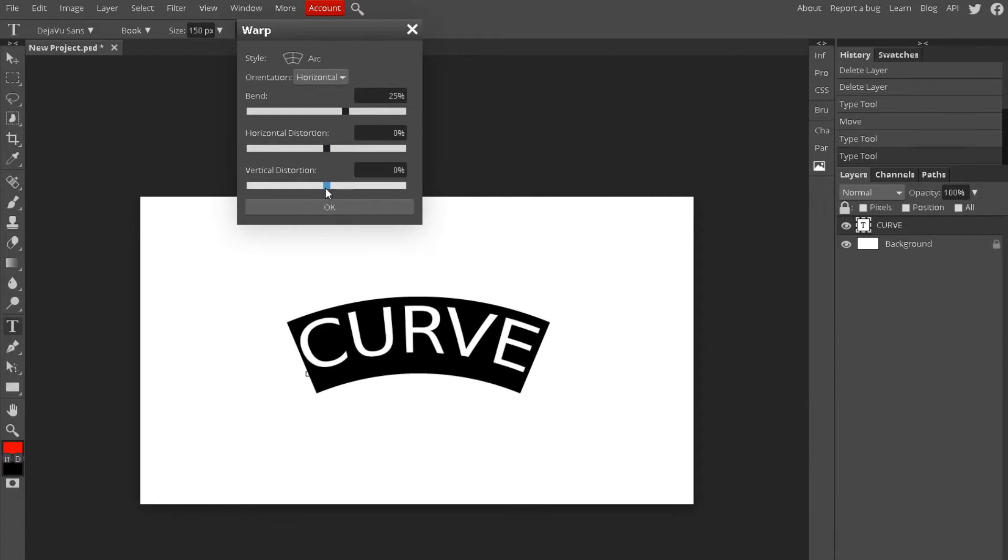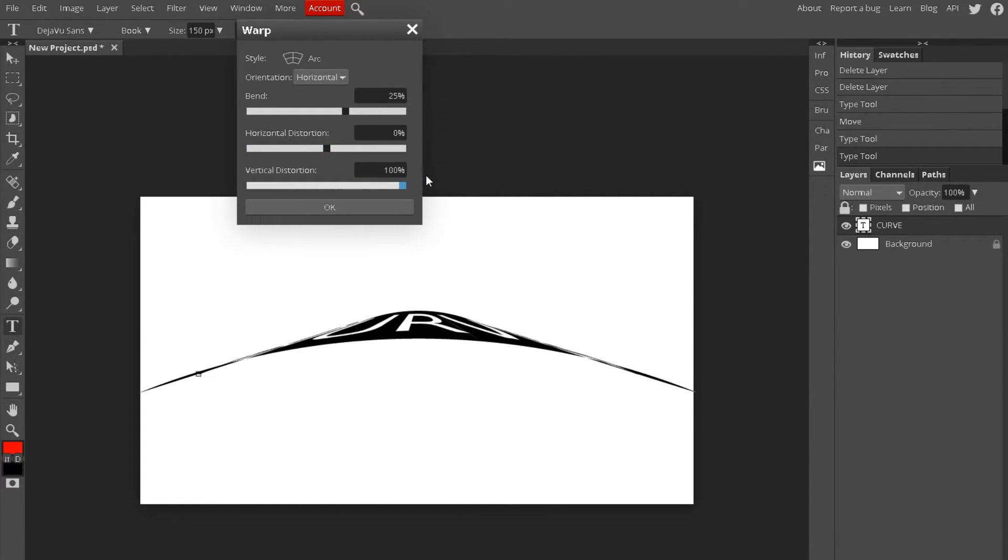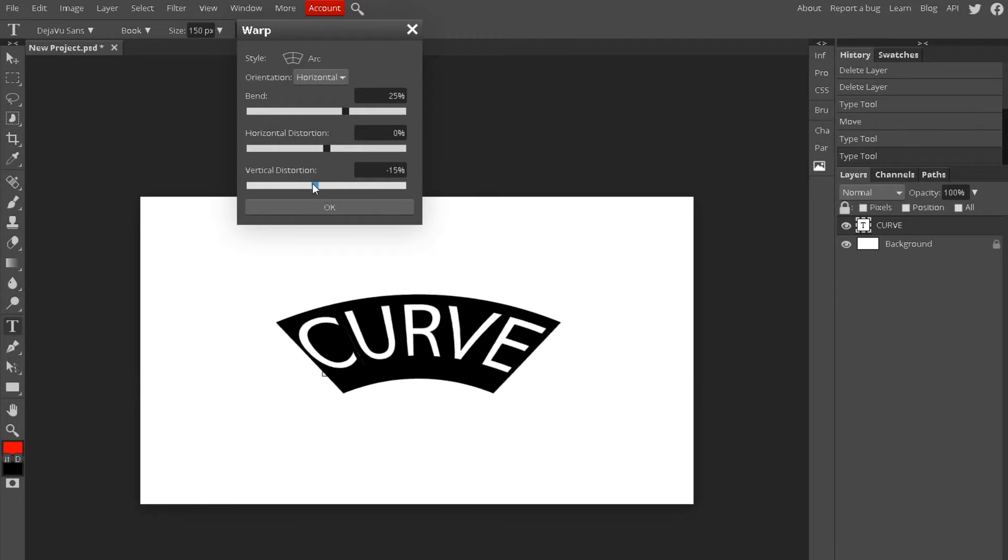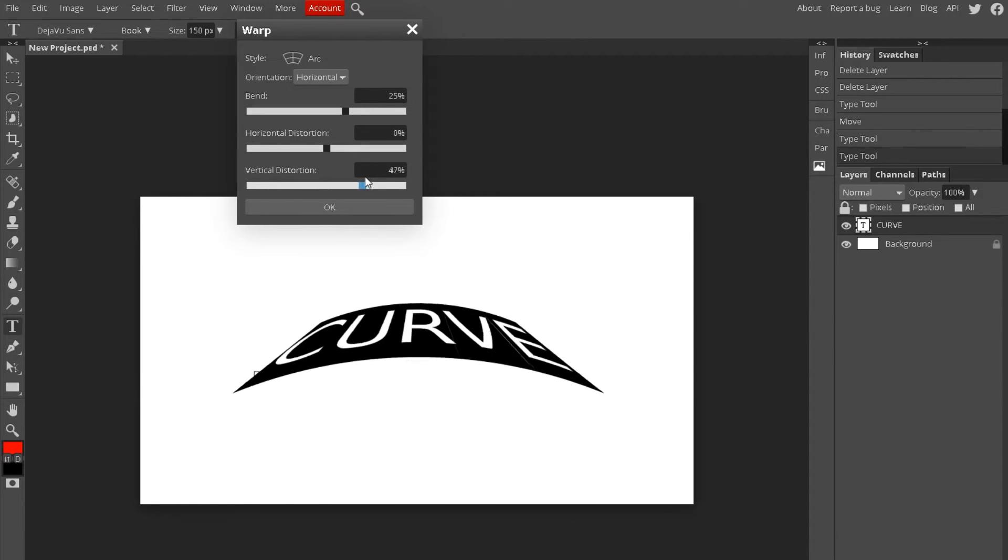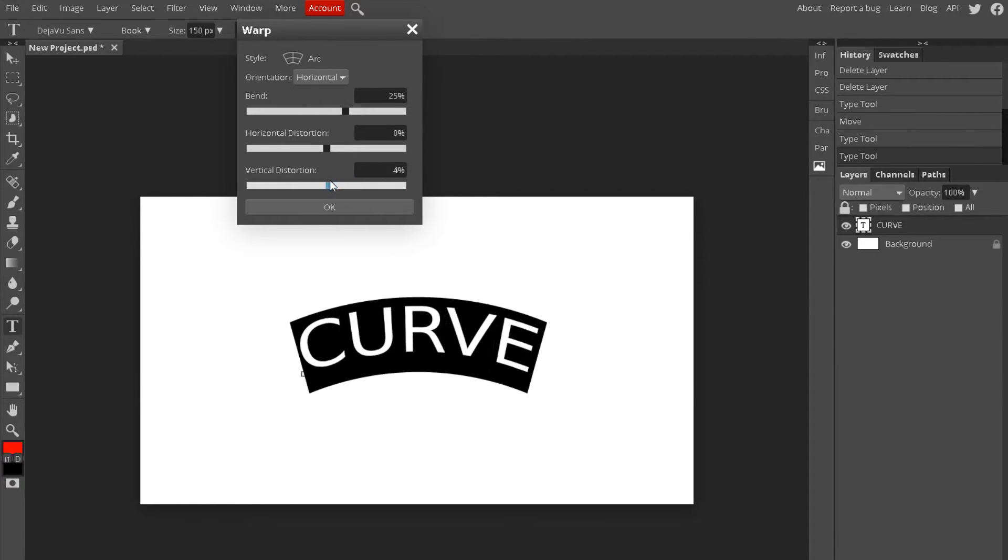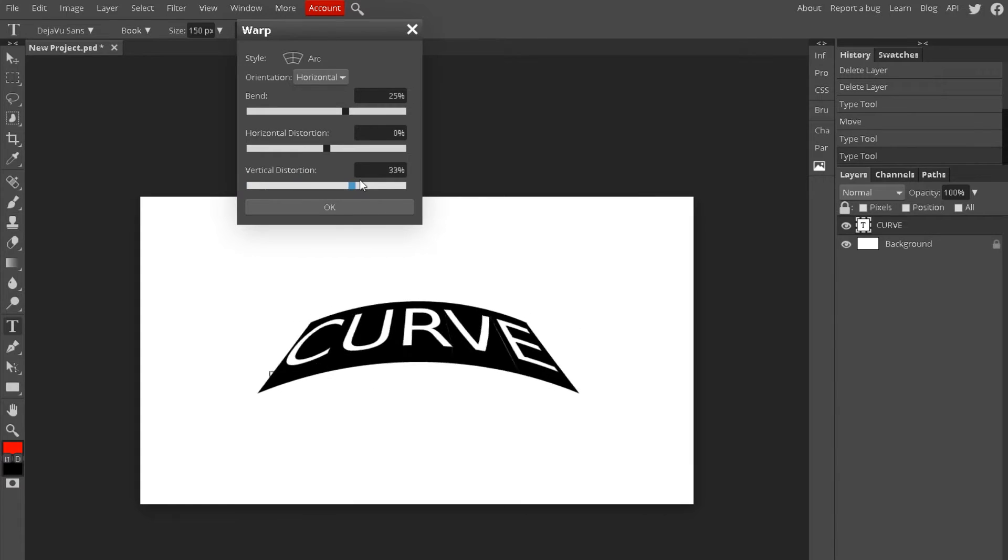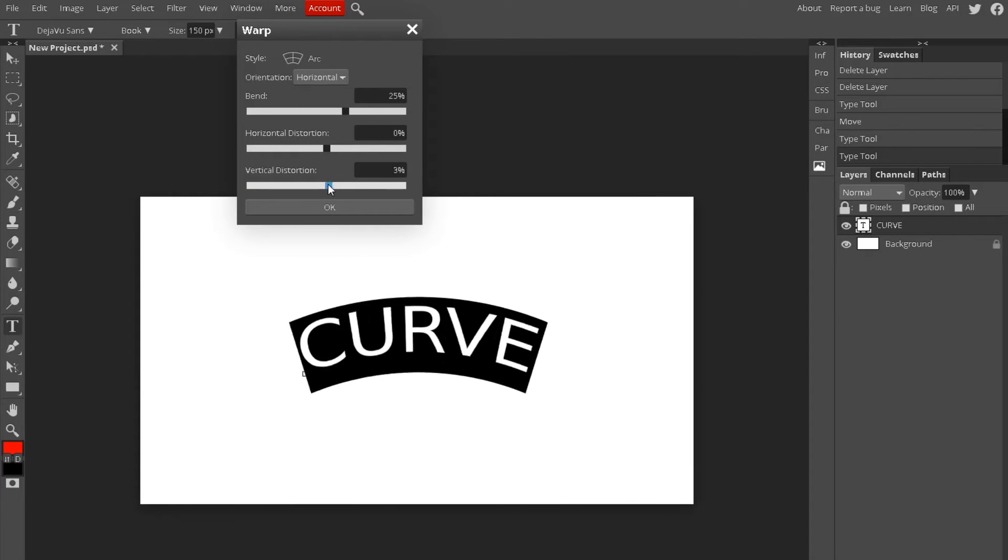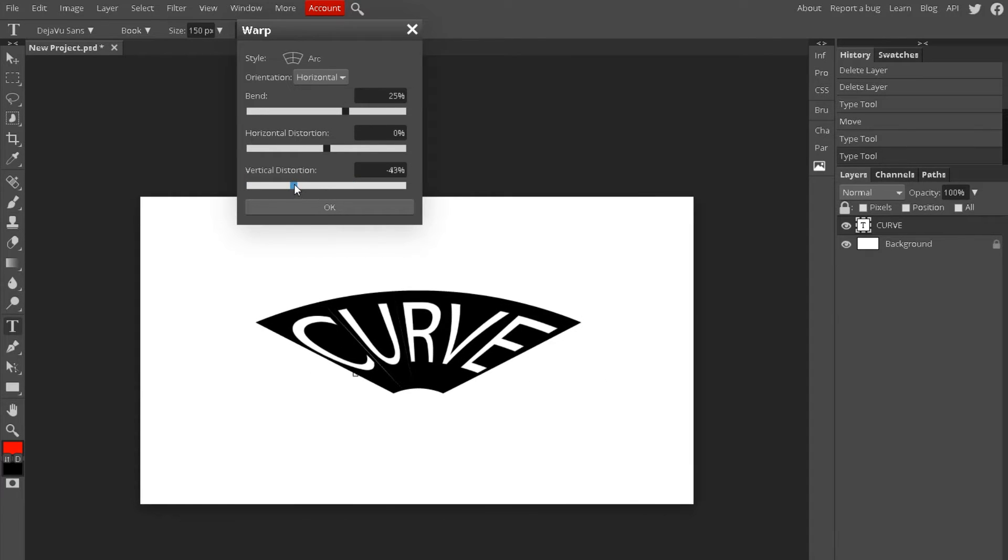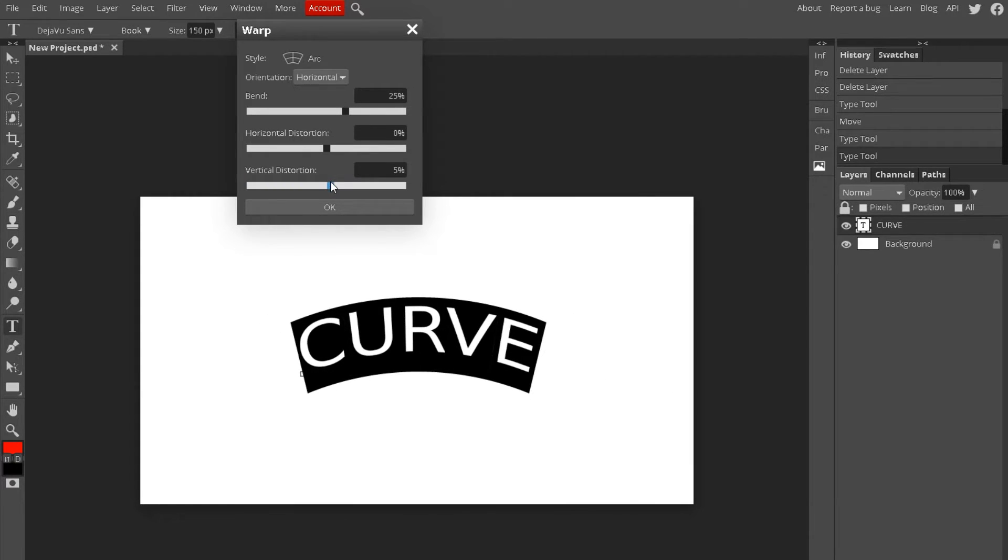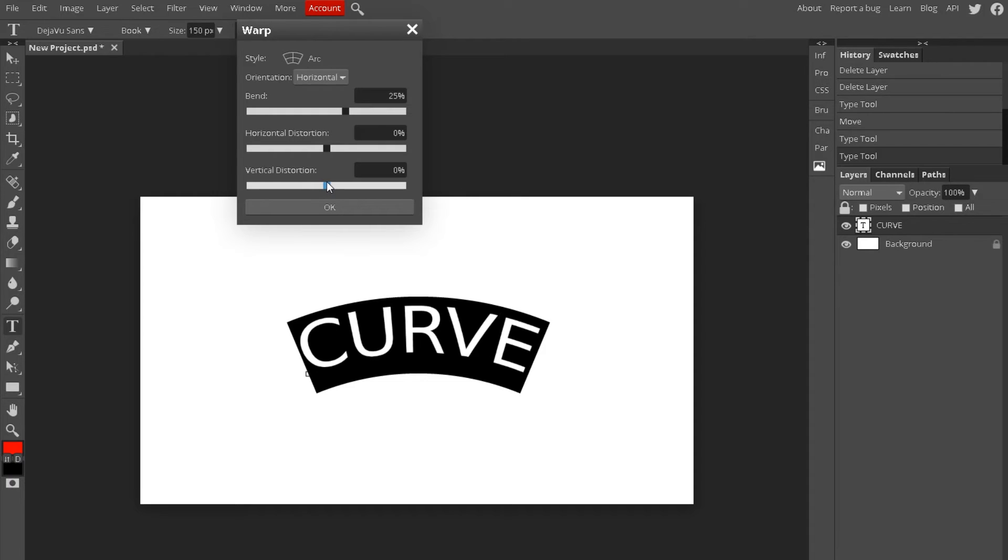Same with vertical distortion. Maybe you want it to... I don't know why you would use this, but this is basically what it does. Same thing as horizontal but vertically.